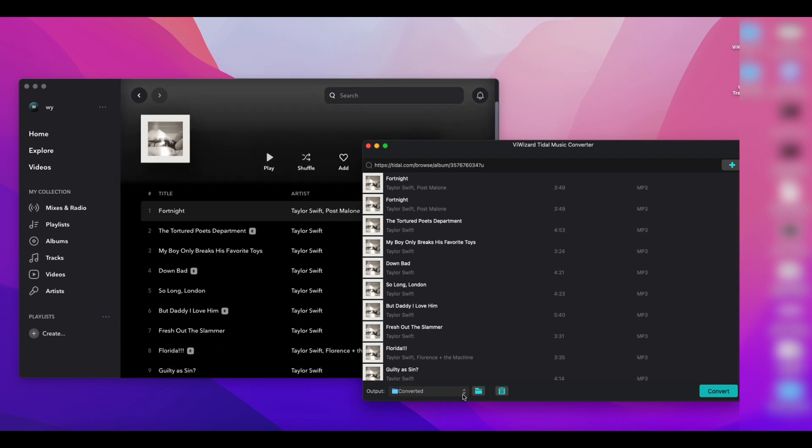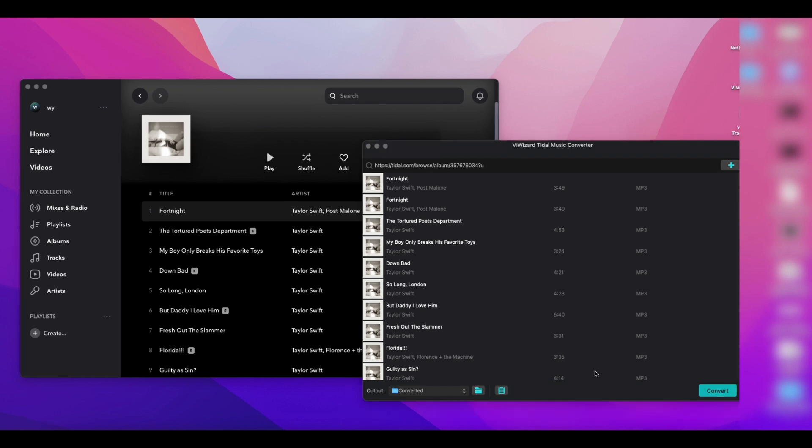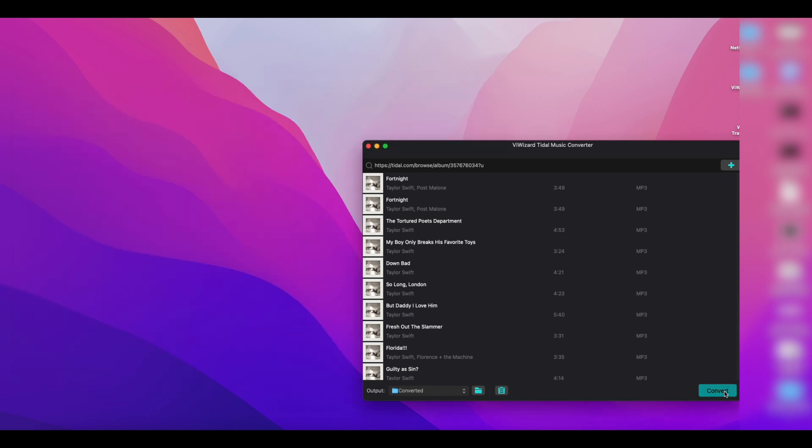Before downloading, make sure you haven't missed any songs and that the file address where the songs are saved is correct. When you're all set, click on the convert button in the lower right corner.